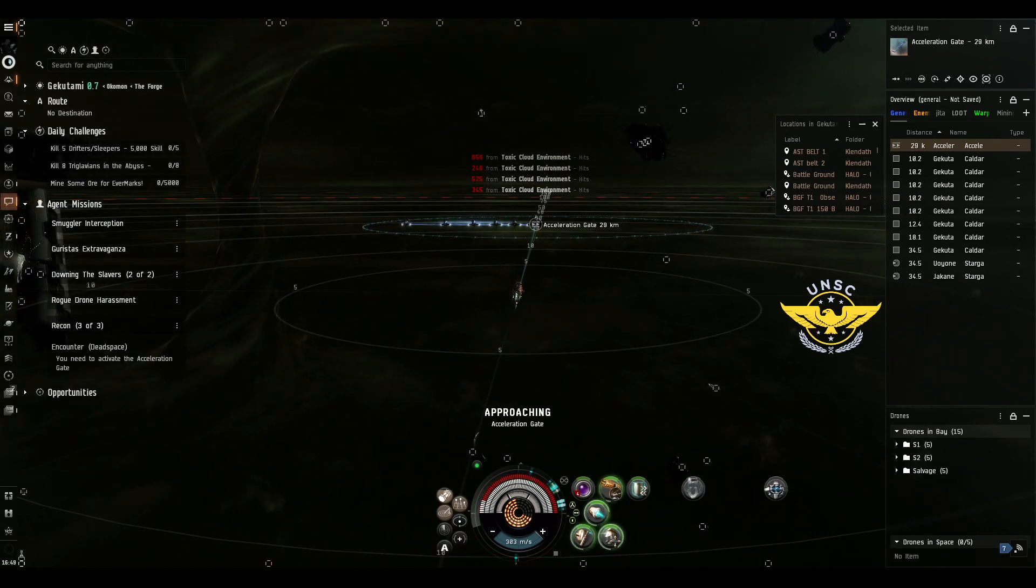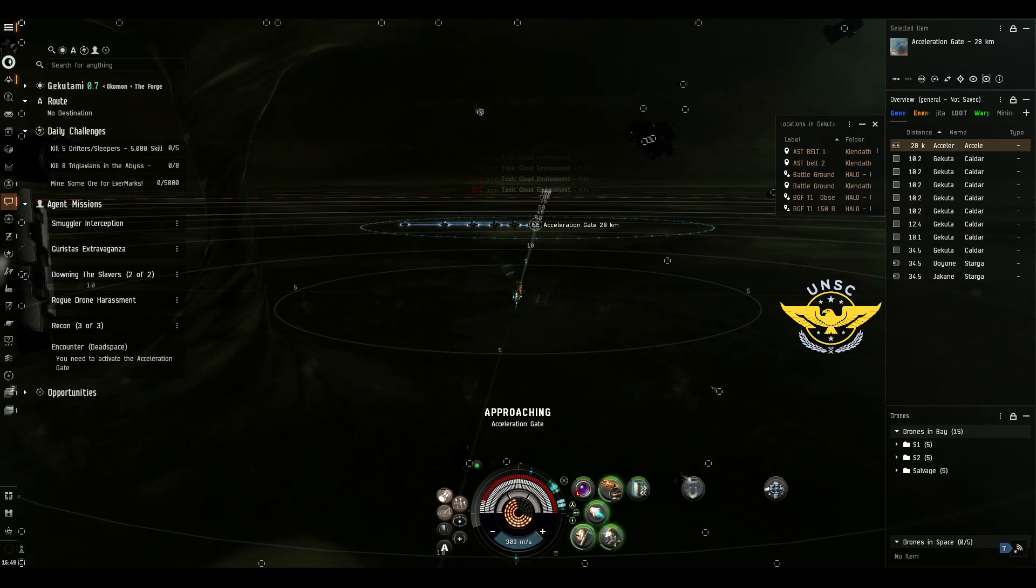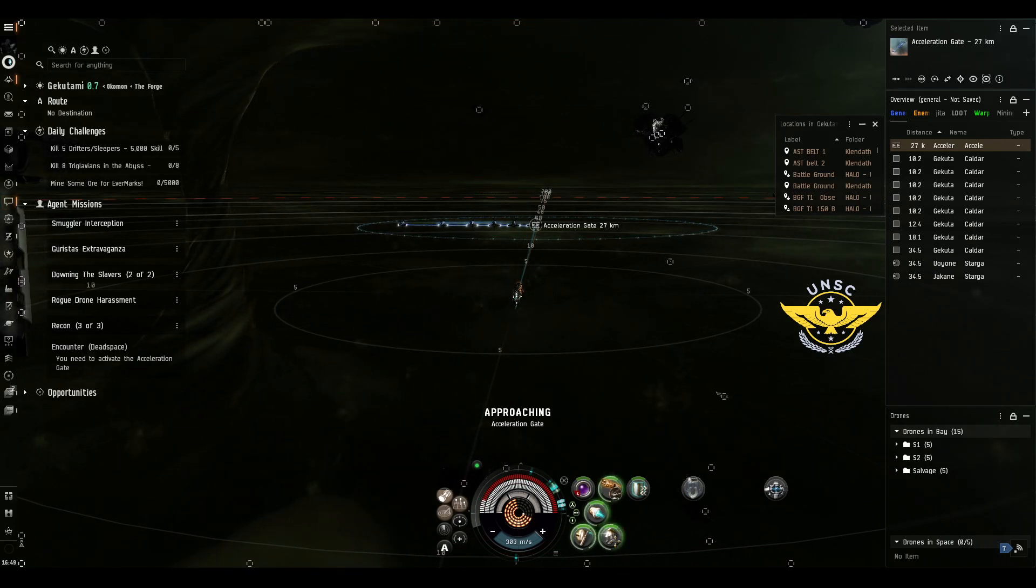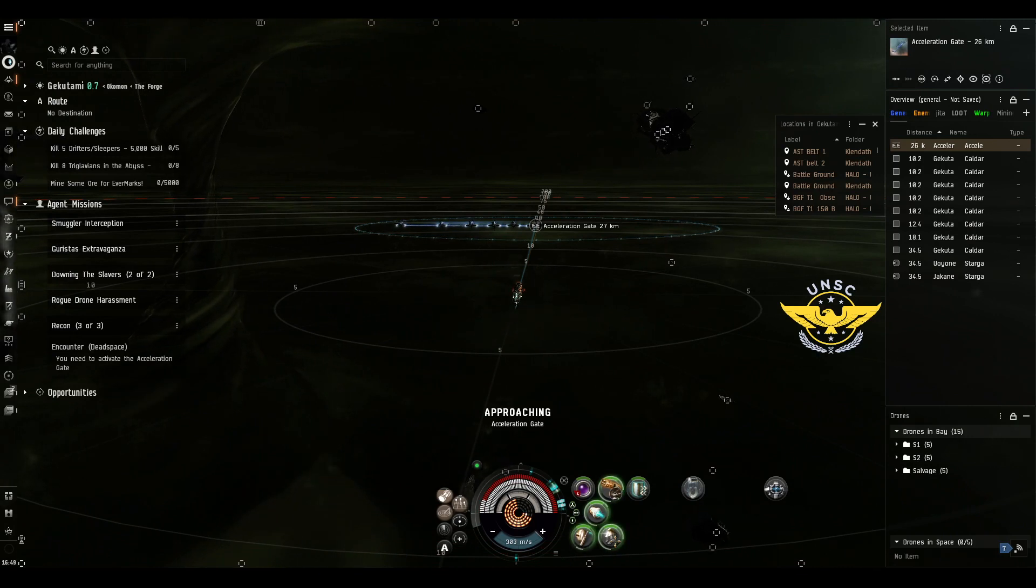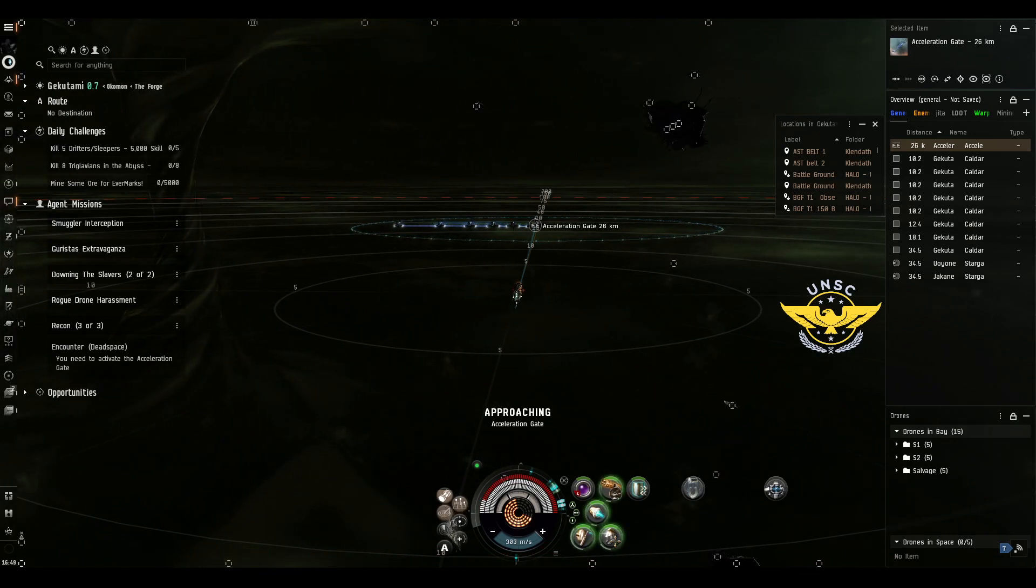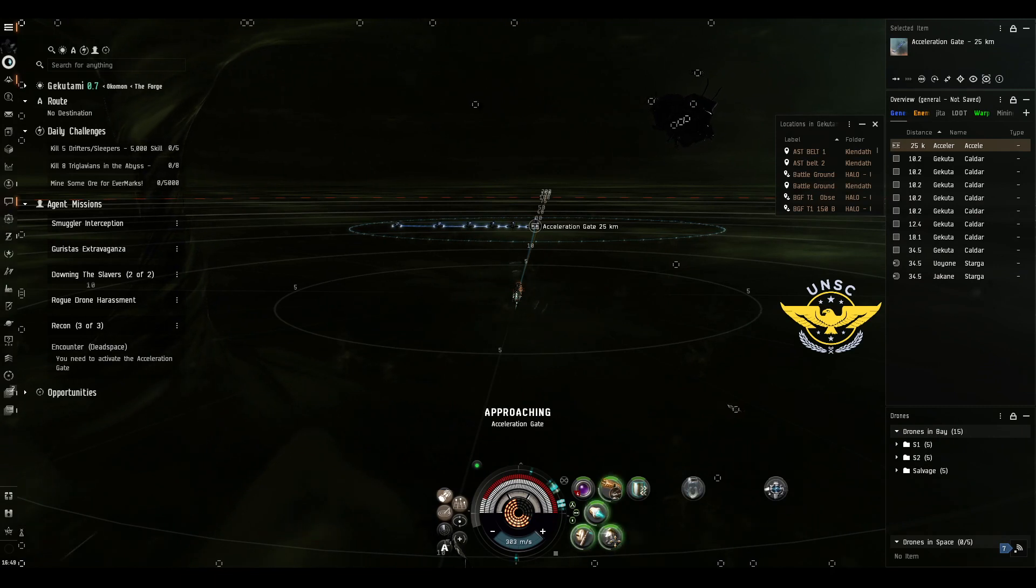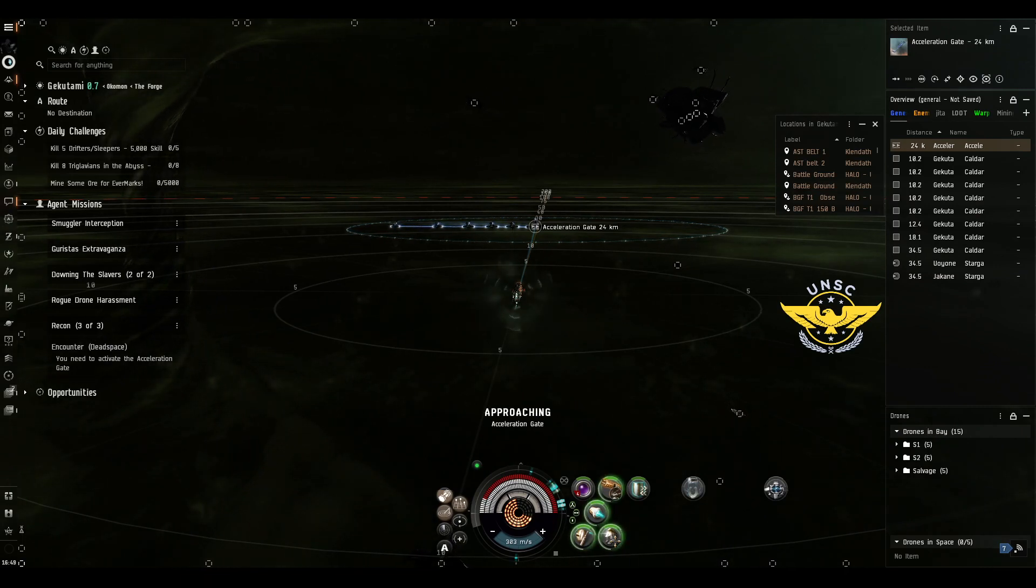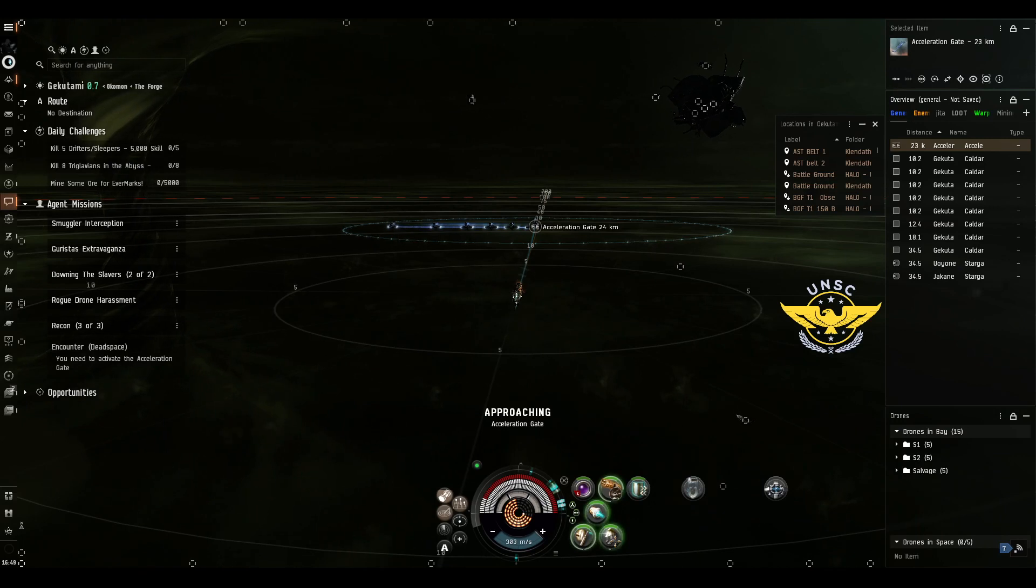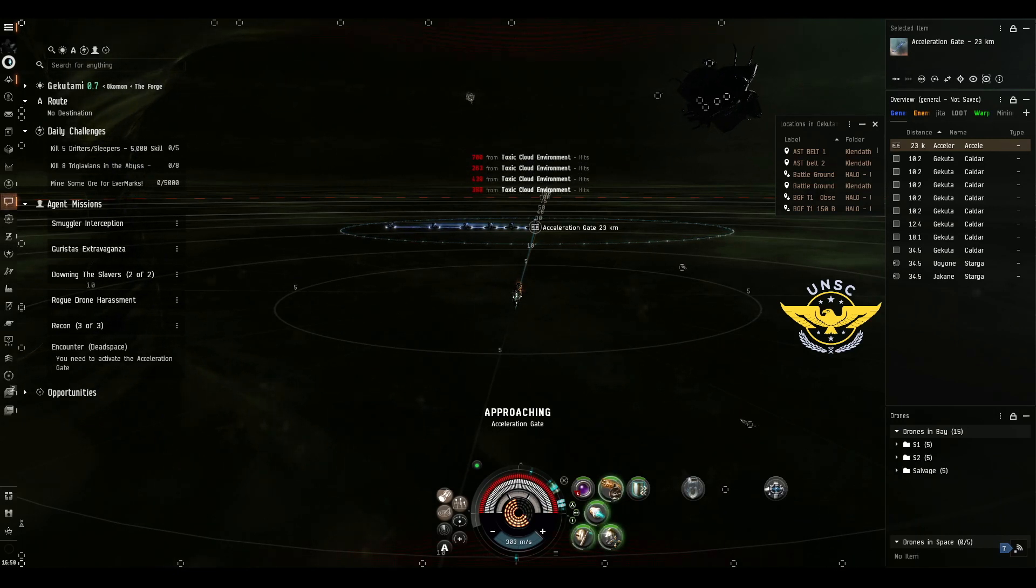Two minutes and a half is going to be 3,400. Two minutes and 50 seconds is going to be 3,600. Three minutes and 10 seconds that's going to be 3,800. Four minutes that's going to be 8,000 damage.